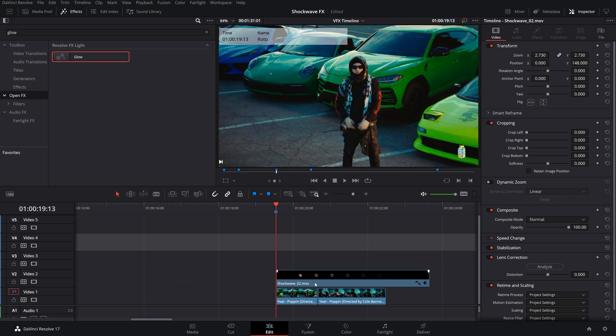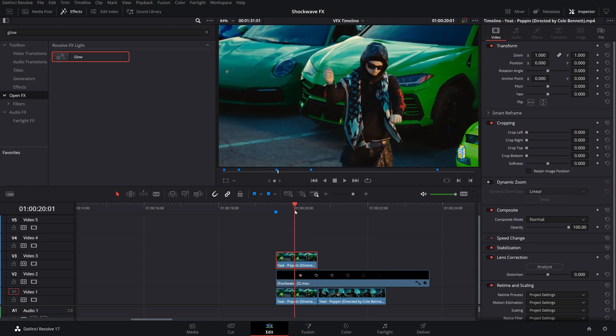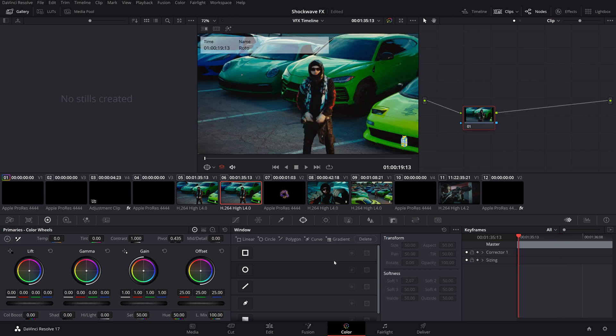We're going to go over to a Cole Bennett music video here, and we're going to try to spice it up by adding an explosion behind our artist. In order to do this, we're going to have to do some rotoscoping. You can either do it in Fusion or the Color tab. We're going to do it in the Color tab today. I'm going to hold down Alt and drag out to duplicate this clip because we want this explosion sandwiched between our actor and the background.